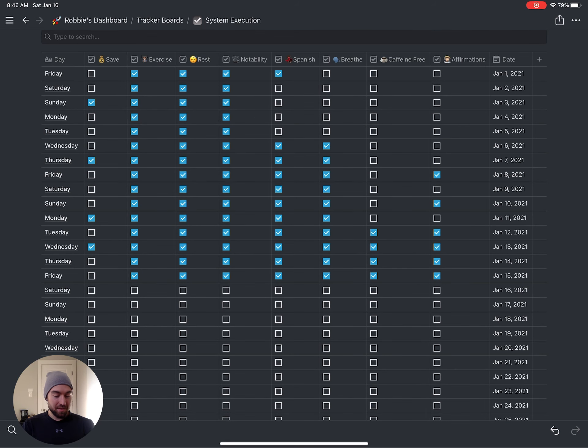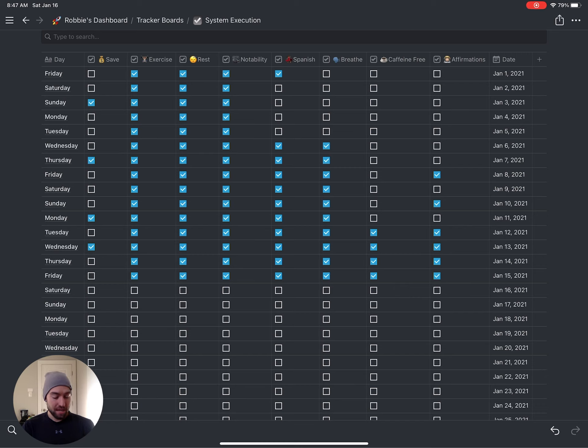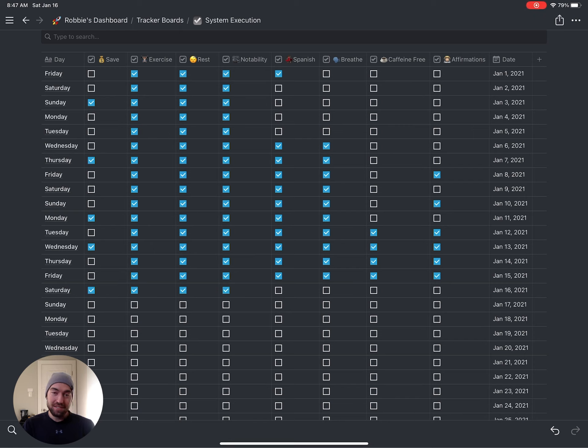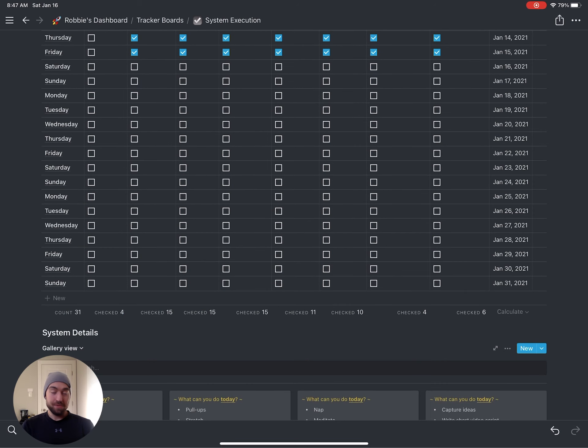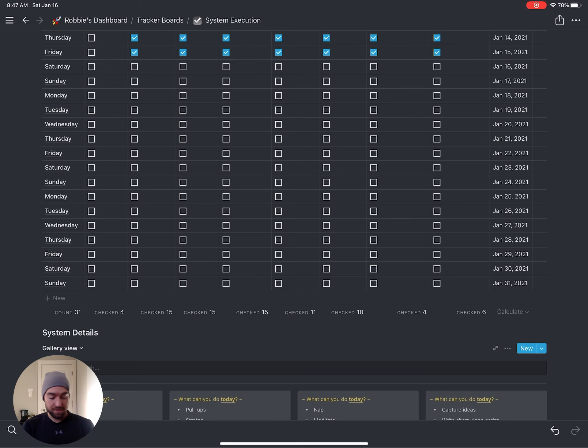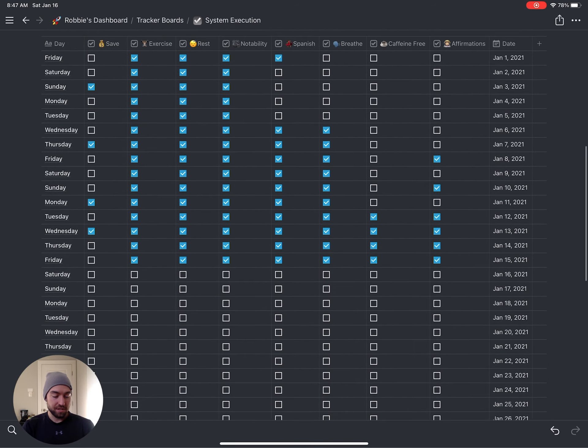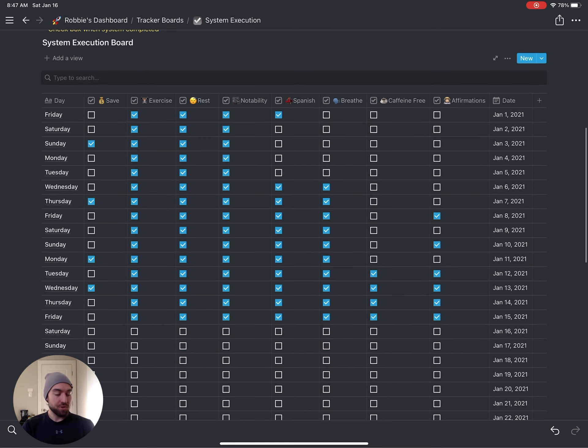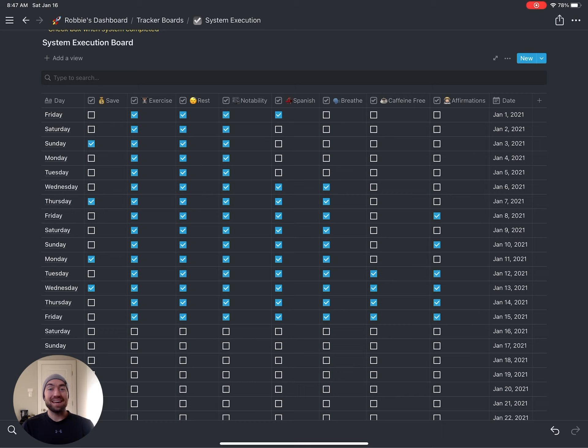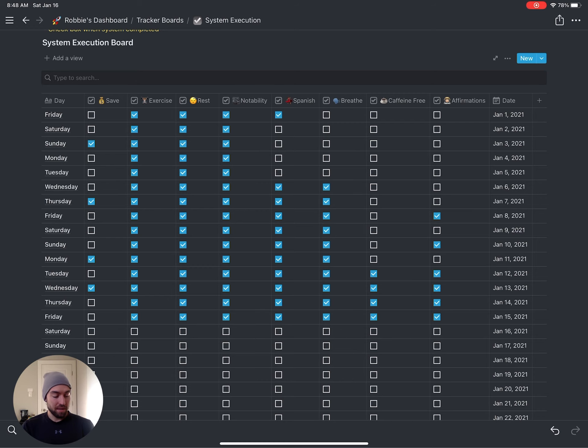Why do this? Well one, you visually can see the progression that you're making. And two, it's kind of rewarding to click and see that blue checkmark pop up. If you scroll down to the bottom, you can see checked for 15, 15, 15, 11, 10, 4, 6. And that basically is just showing me another visual cue or visual stat of how much more I have progressed since the start of this month.